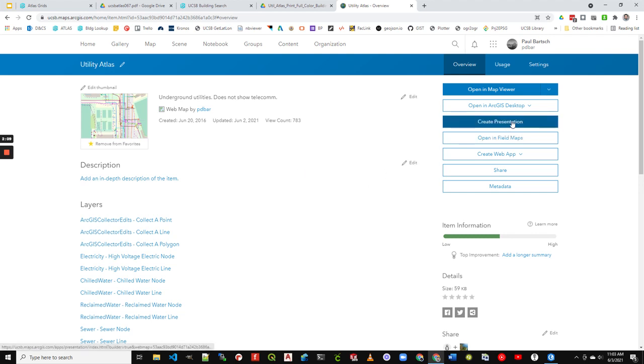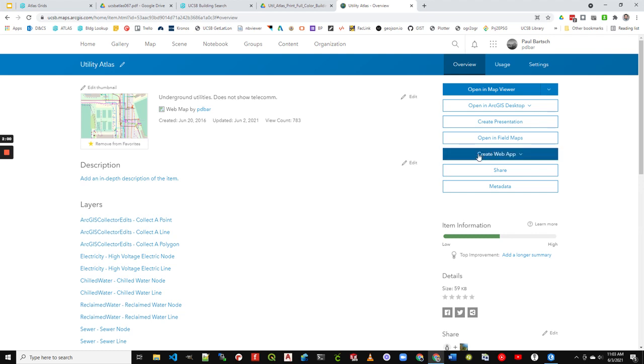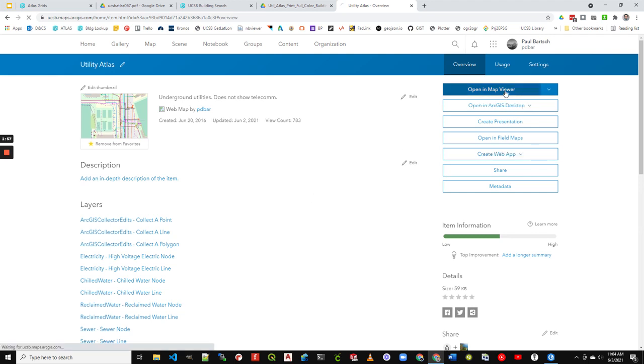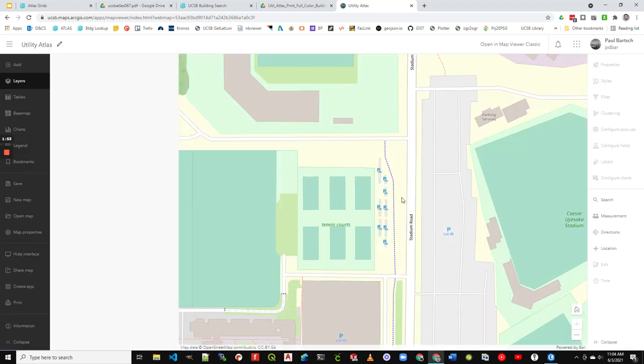But this data here requires jumping through just a couple hoops. So you really have to want it, but I'm happy to guide you through the process and getting an account on here. Okay, but anyway, let's open that utility atlas.